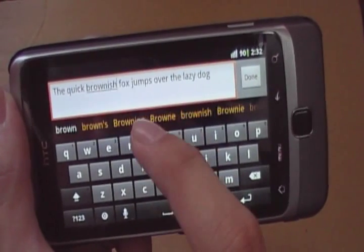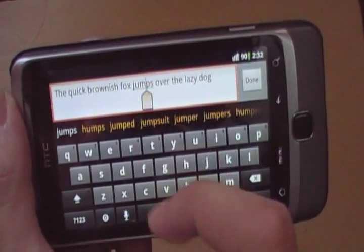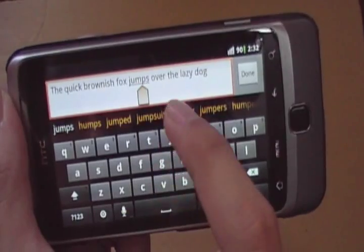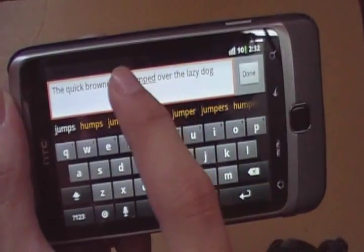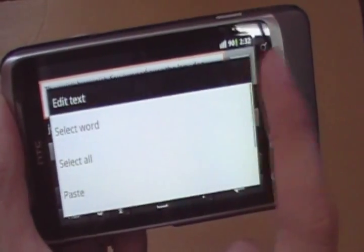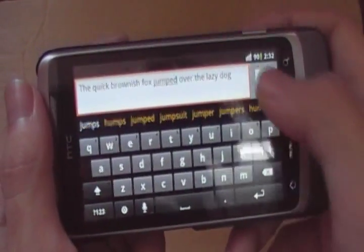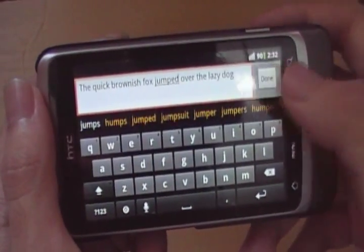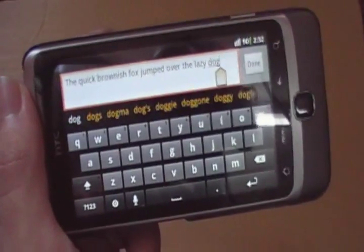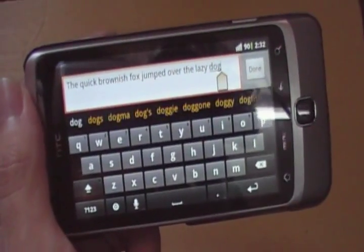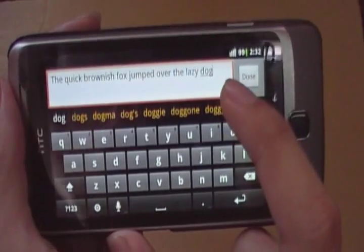Let's say 'the brownish fox jumps.' And as you have noticed, there is this tab right here that you can use to drag the cursor around.